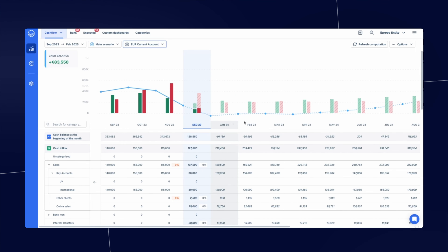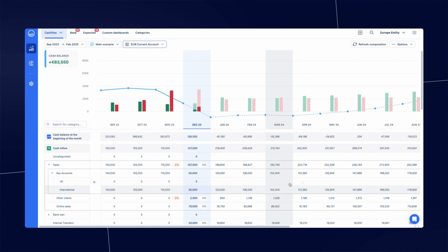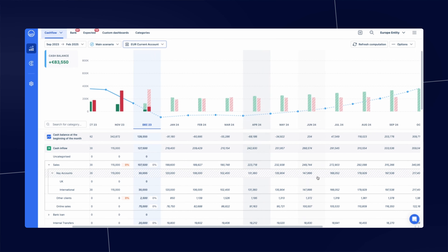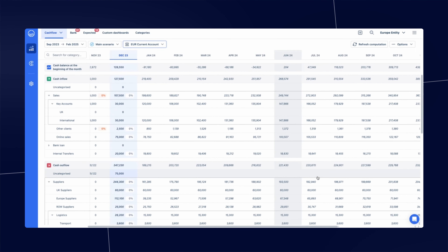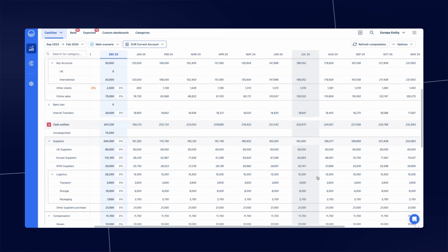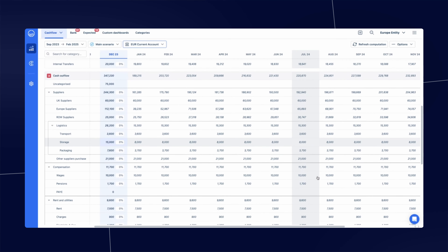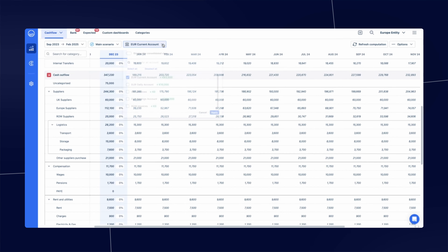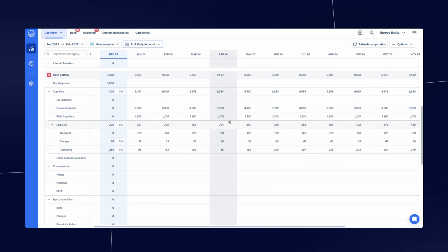You can then evaluate available cash by entity, such as to optimize cash within the business or intercompany transfers, or visualize it by currency to better manage foreign exchange.